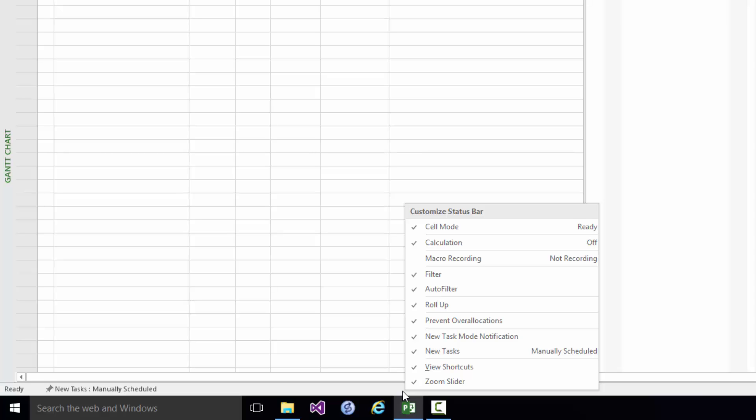So for example if you look at the item fourth down the list there, Filter, it's ticked. And what that means is that if a filter is being applied to the current view show the name of the filter there. Now in this case no filter is being applied and therefore you don't see anything.